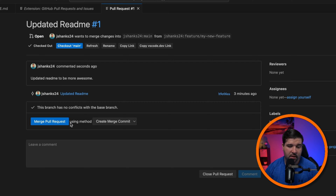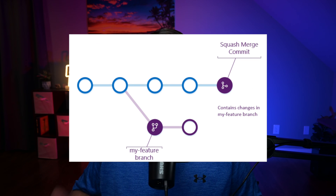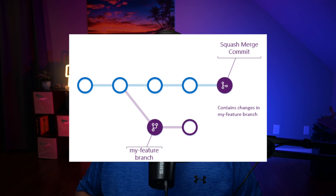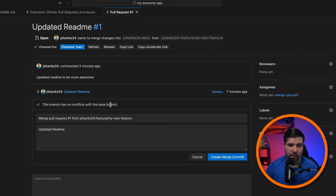Back in VS Code we have the option to merge the pull request using 'Create Merge Commit', 'Squash and Merge', or 'Rebase and Merge'. Creating a merge commit includes the entire history of that branch and adds an additional commit for merging. Squash and Merge squashes all of the commits on that branch into one commit — this is good if you want to keep a clean commit history. Rebase and Merge adds the commits from the feature branch to the base branch without the extra merge commit. I'm going to choose 'Create Merge Commit' and click merge.